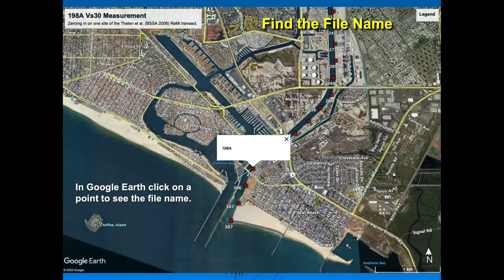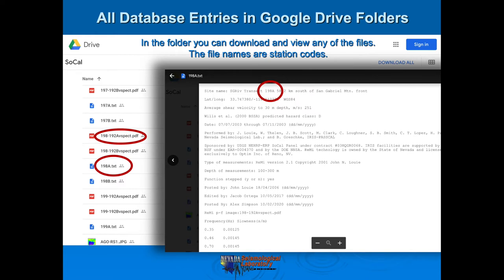If we go down and look at the south end of the 2003 San Gabriel River profile and click on one of the dots, we can see it has site name 198A. Having the file name, we can click on the folder in Google Drive. We see there are two files associated with 198A — the first is a text file, and the other is a PDF file. You can download and view any of these files right there on Google Drive.